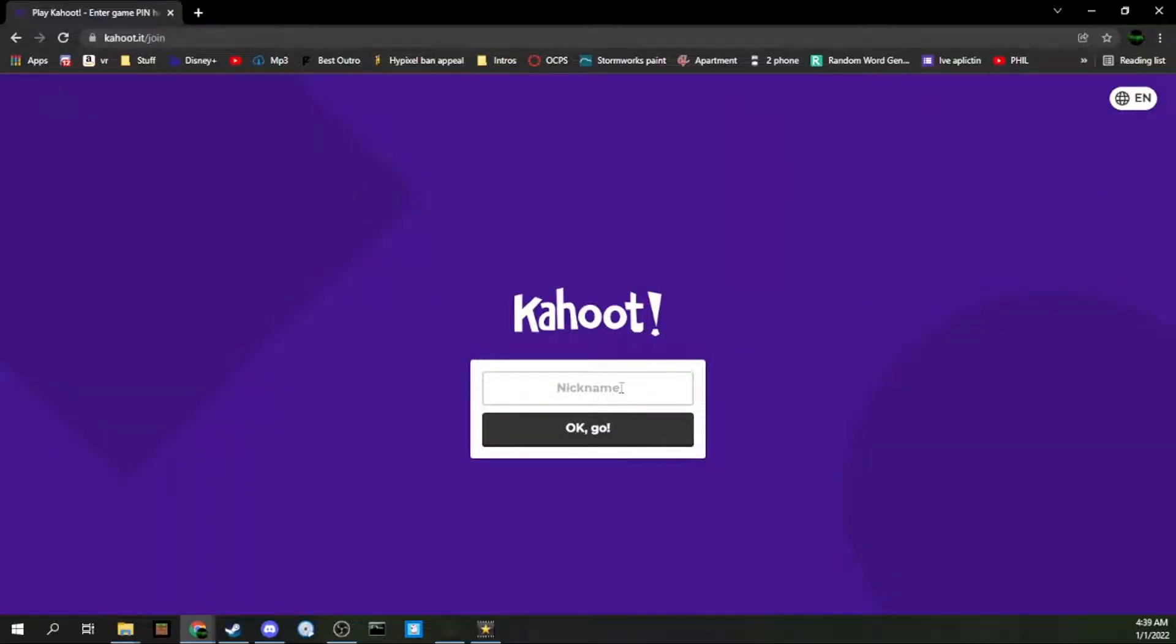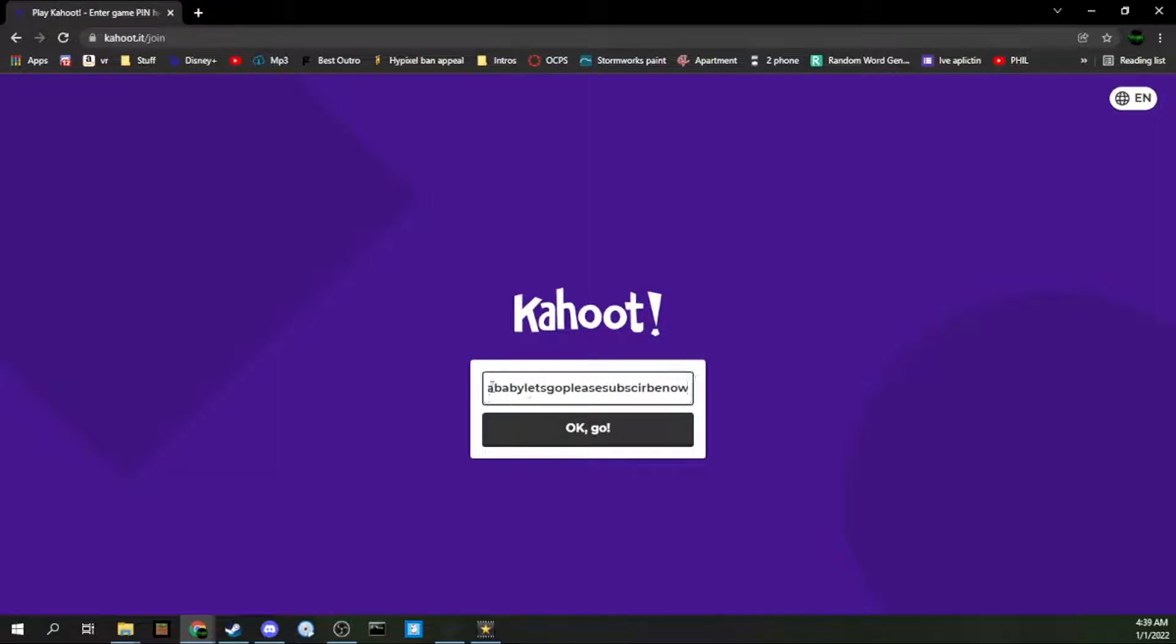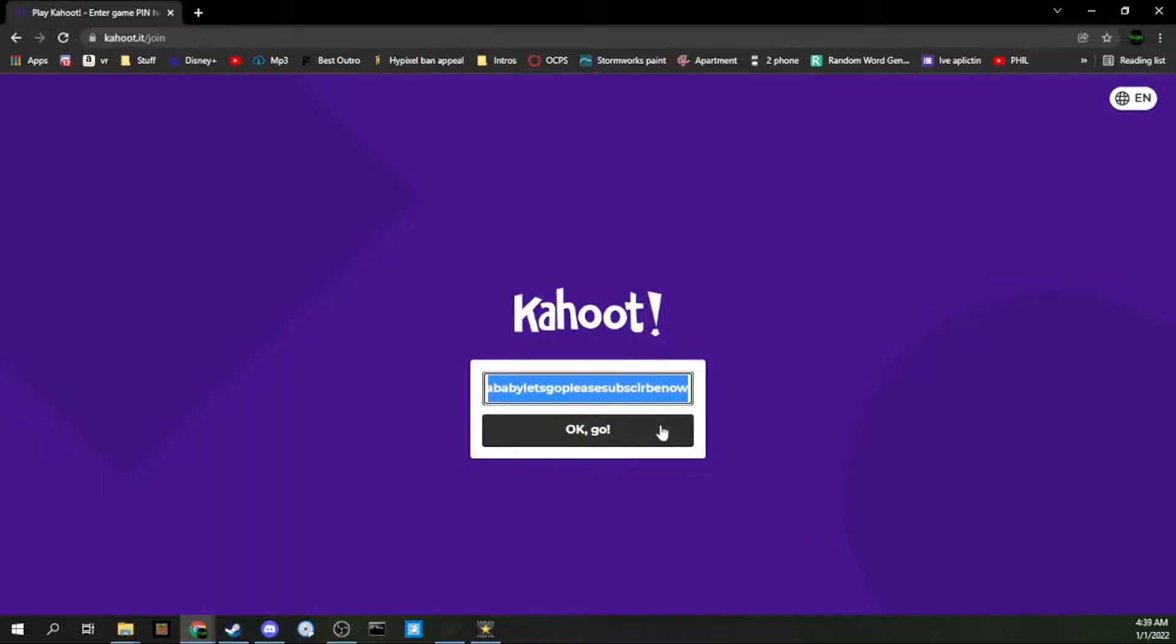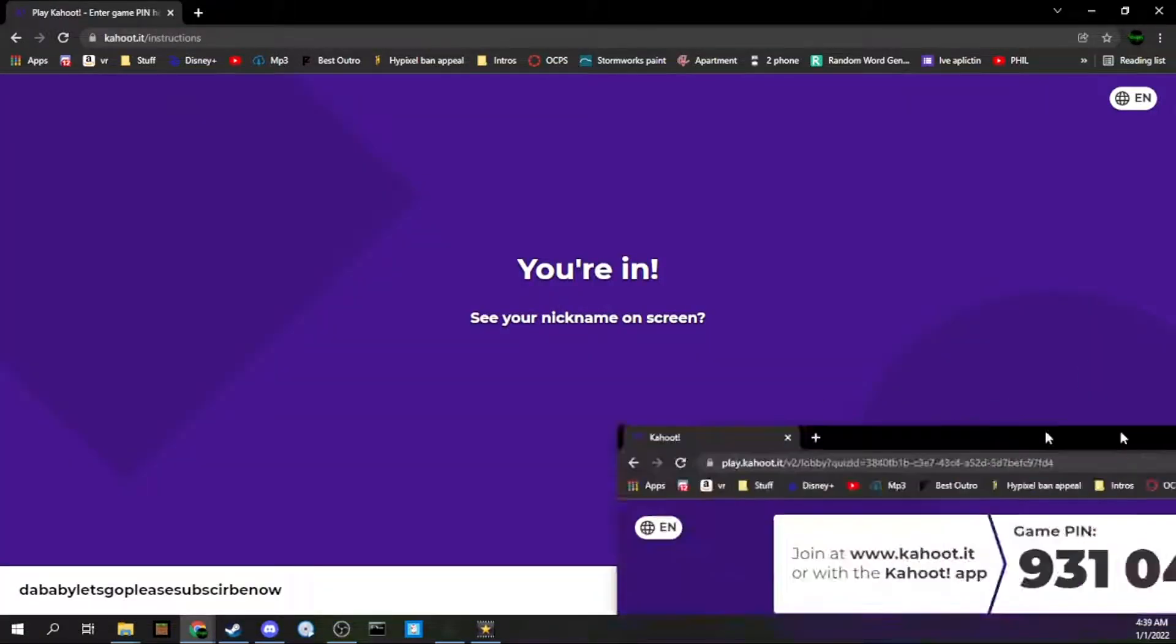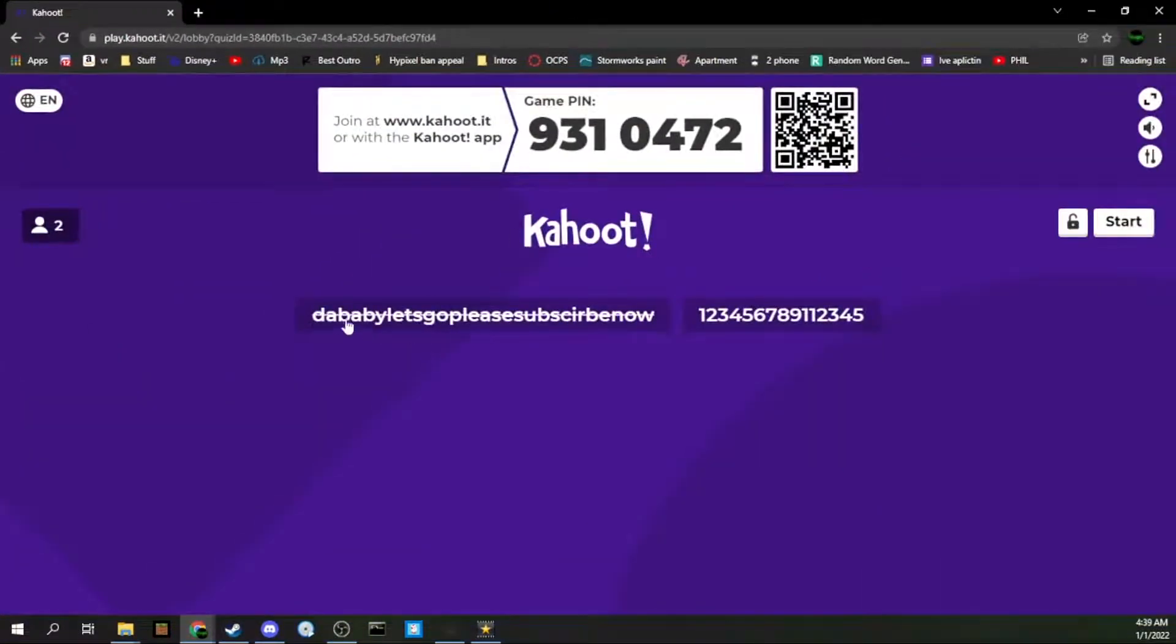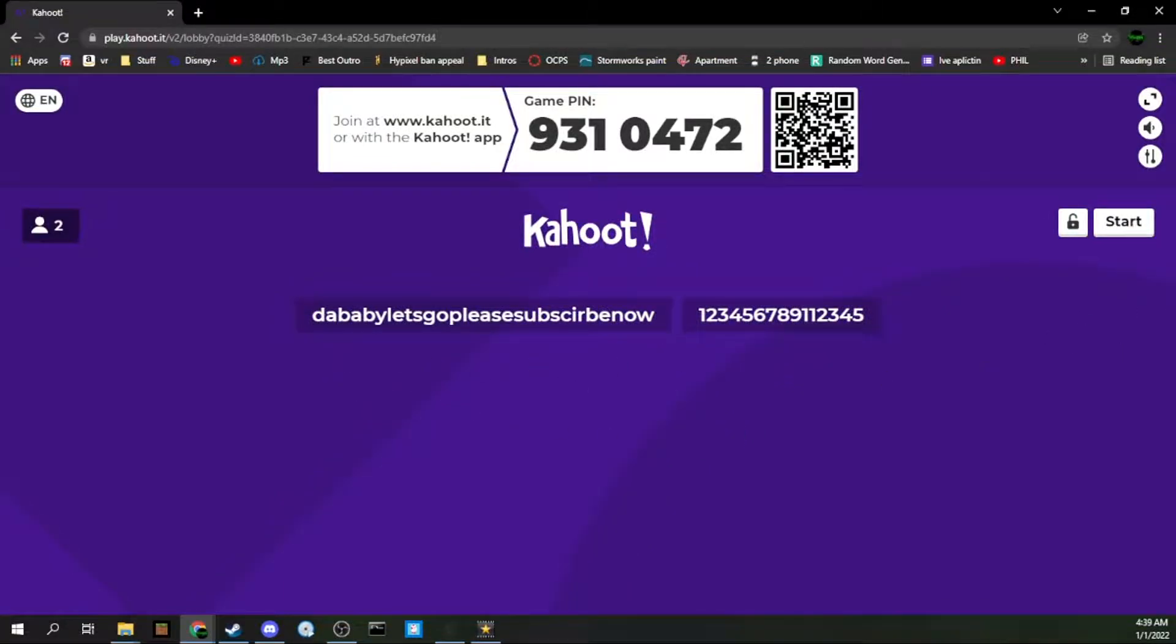So I can name myself DaBaby let's go please subscribe. Now as you guys can see, I named myself DaBaby let's go subscribe. Now I click OK go. As you can see, I have a way longer name in my Kahoot session. Thanks for watching.